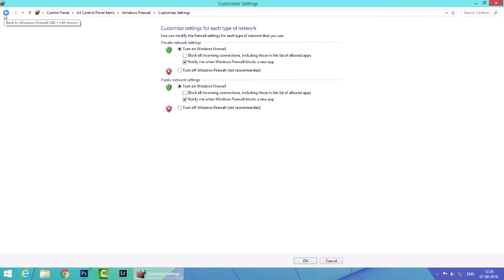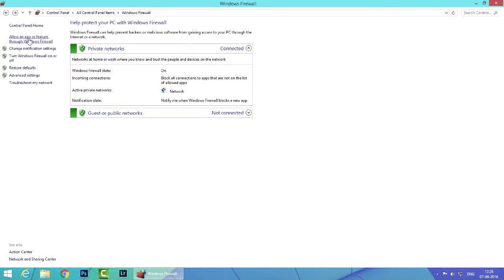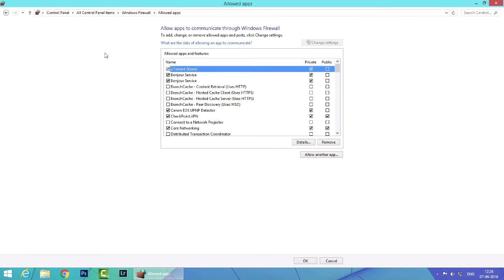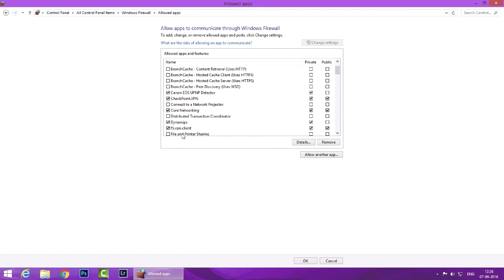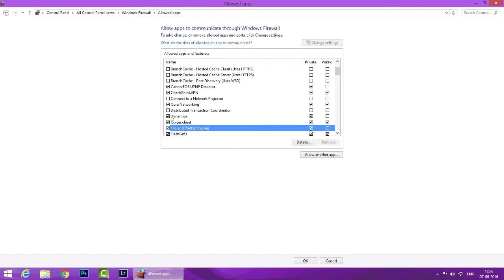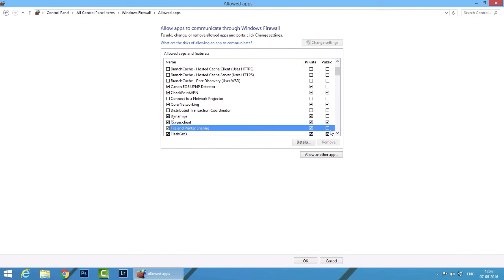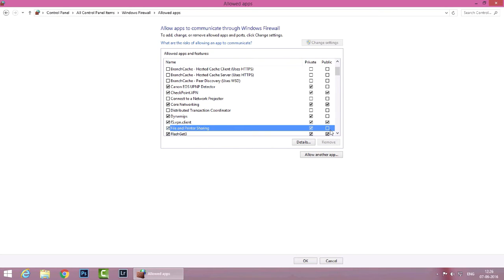Instead I'll go back and I'll click on allow an app or feature through Windows Firewall. Now if I scroll down the list I should be able to see file and print sharing. Now this is not checked so I'm going to check it and you have two options. The first one is the private and the second one is public. Now in my case both my Mac and PC are on the same private network which means they're on the same IP subnet which is 192.168.1.x which is the local subnet.